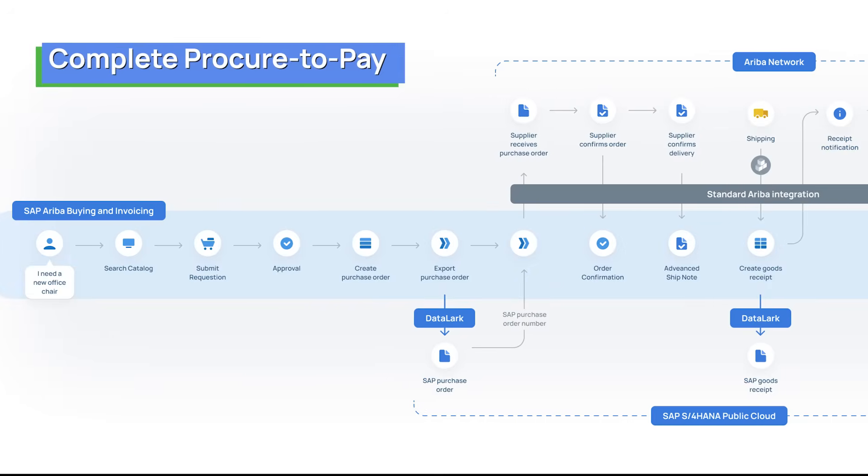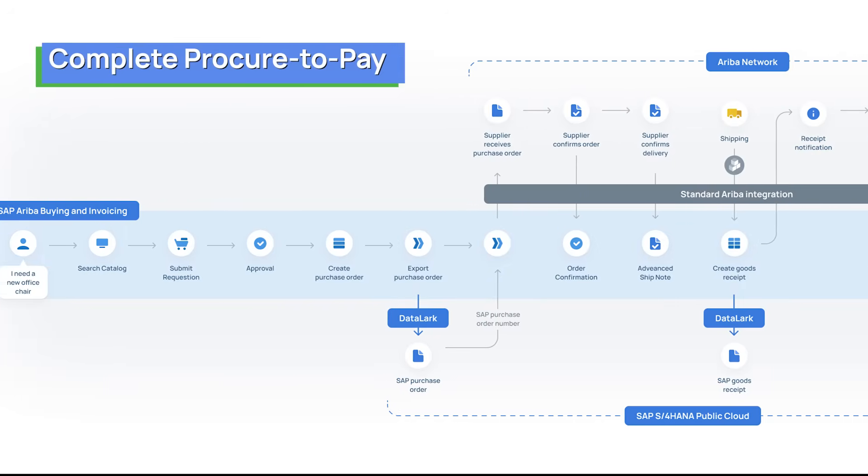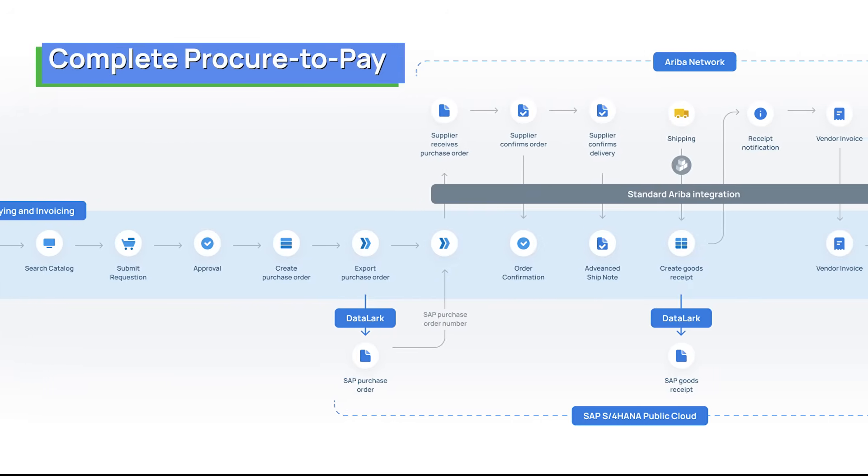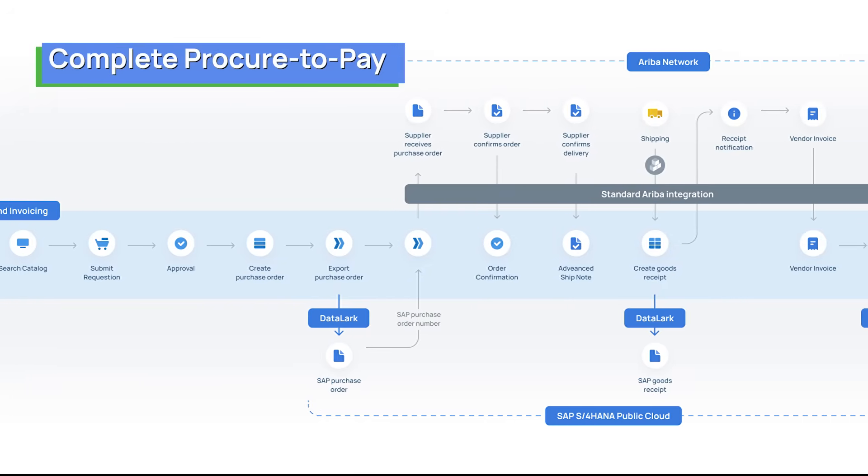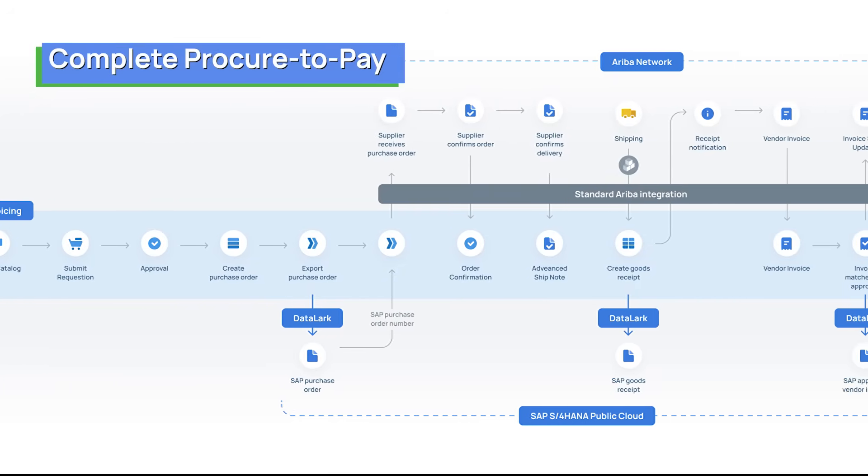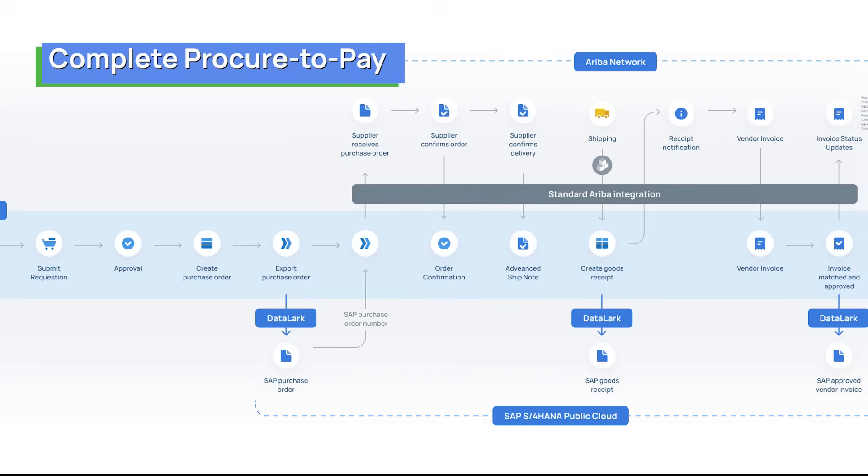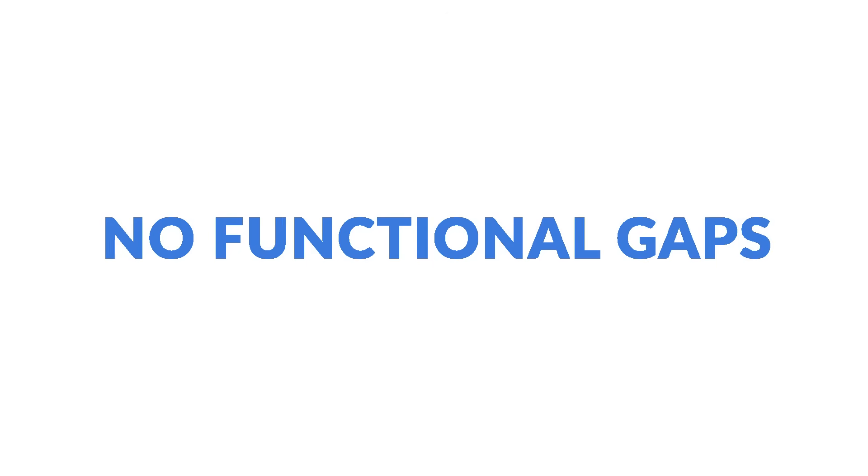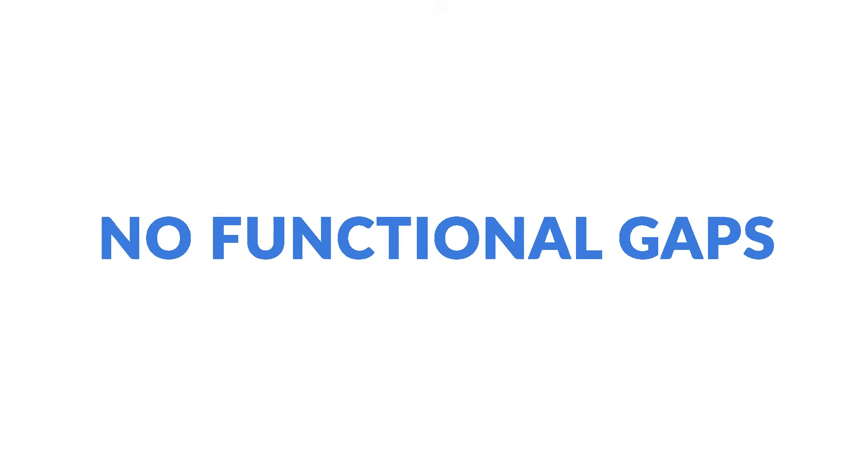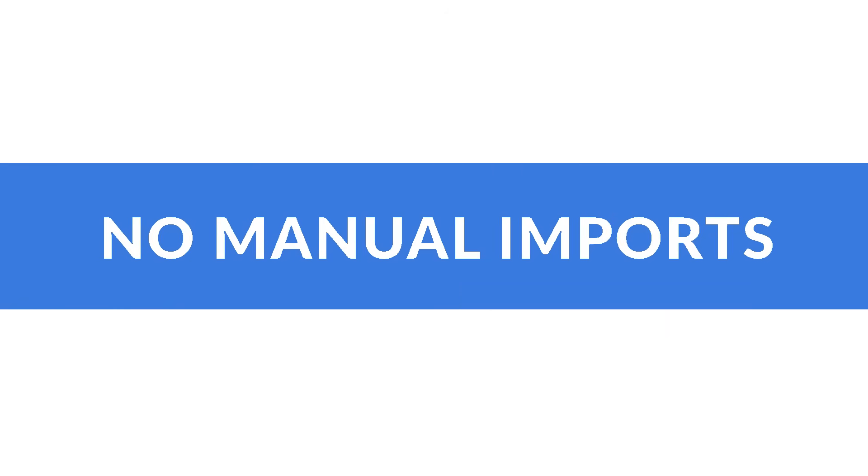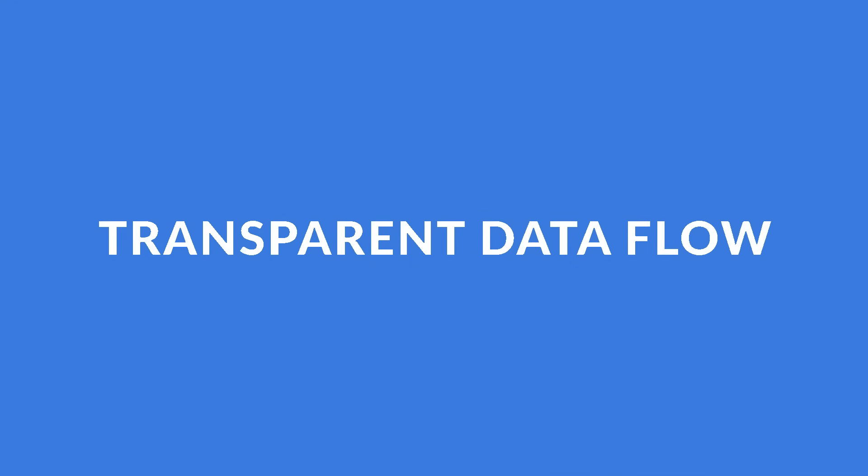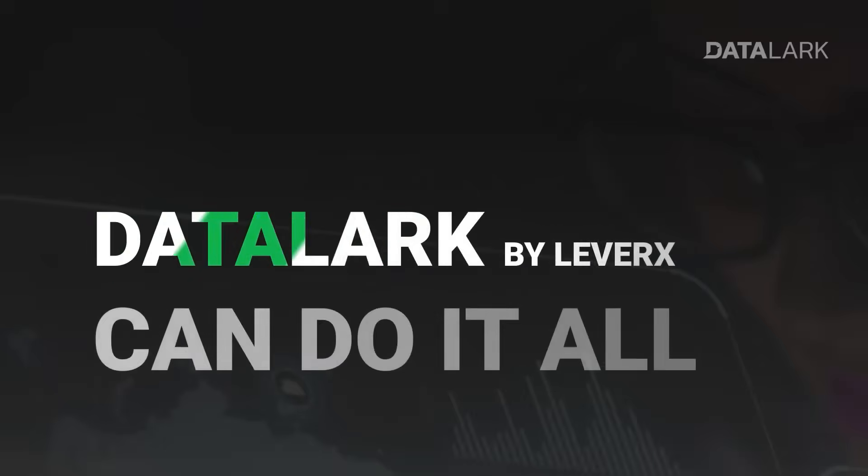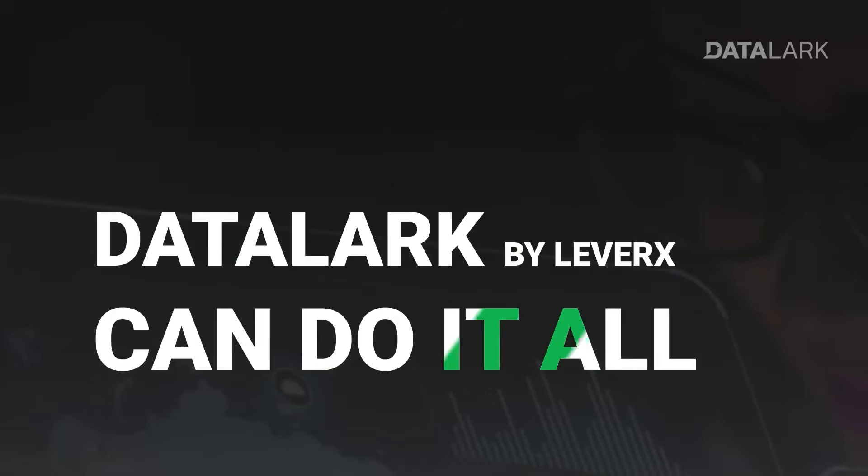The result? A complete procure-to-pay process with full visibility in Ariba and full accounting integrity in SAP S4 HANA. No gaps, no manual imports, just clean, compliant and transparent data flow. Datalark, making SAP Ariba and S4 HANA public cloud truly work as one.